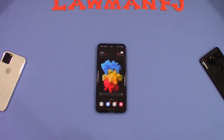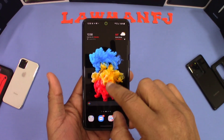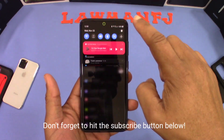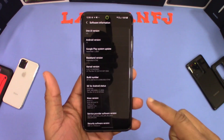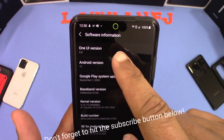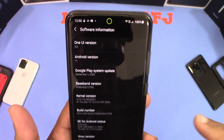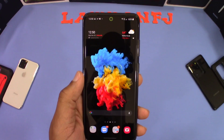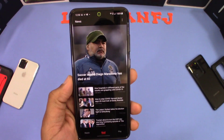This is a Galaxy S20 running Android 11 with One UI 3.0 — you can see that right there. To get to Samsung Free, you swipe to the left and Samsung Free pops up.